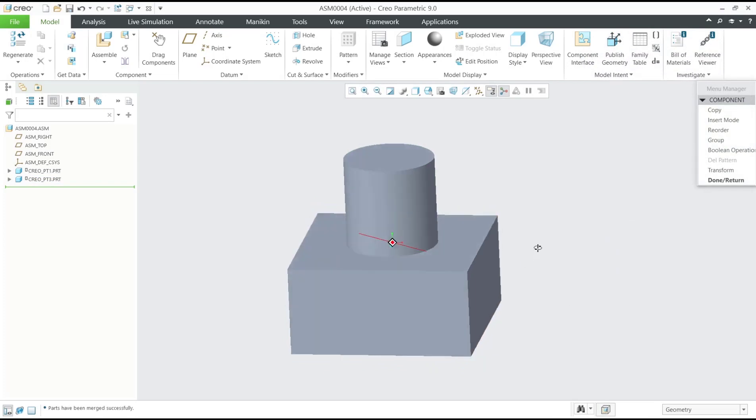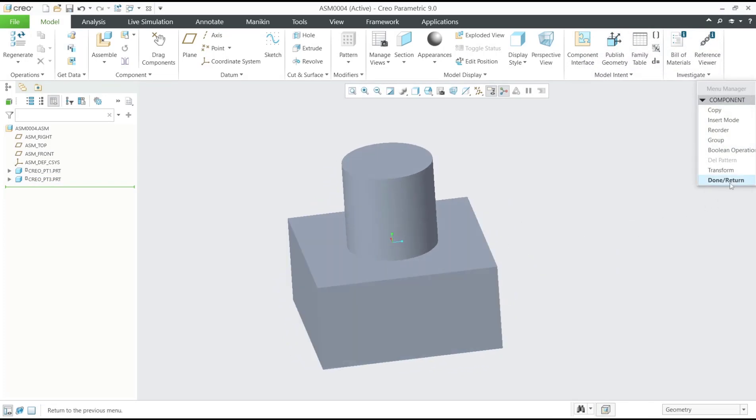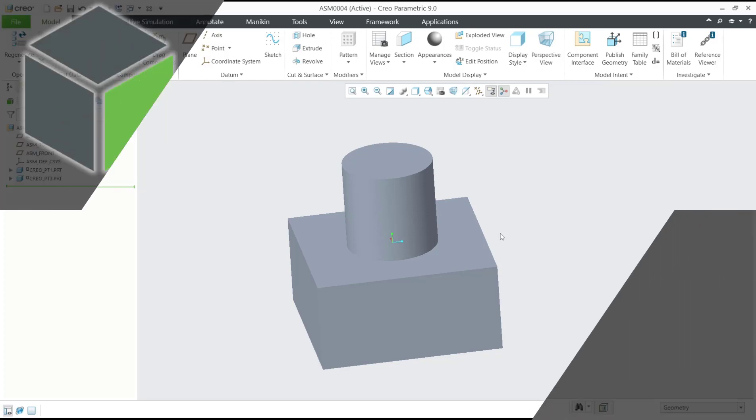By clicking the Done option, that's it for basic Creo tutorials on how to merge objects. And if you have any questions about this tutorial, you can comment below this video.